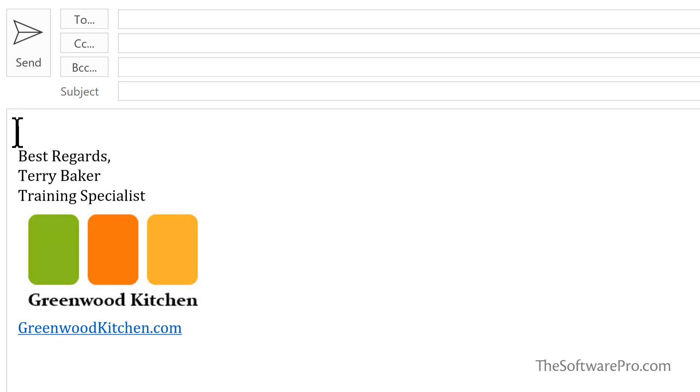These are often standardized within organizations, although you may have some flexibility to build your own. To be more productive, you can create multiple signatures such as a default for work, replies, and personal email. Try one of these two techniques to create or modify signatures.